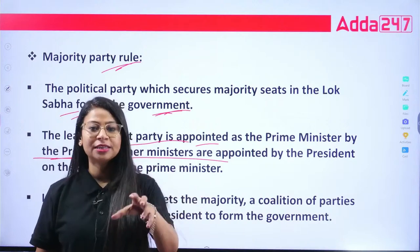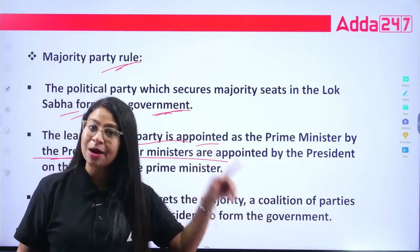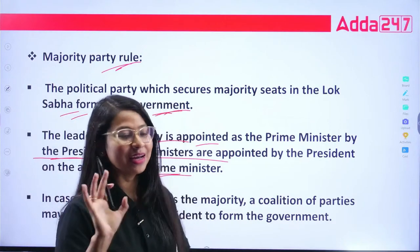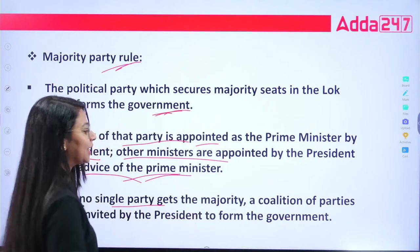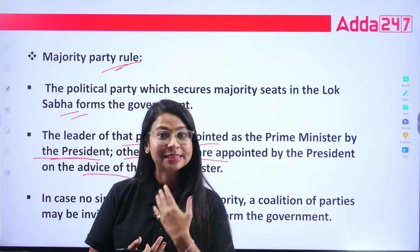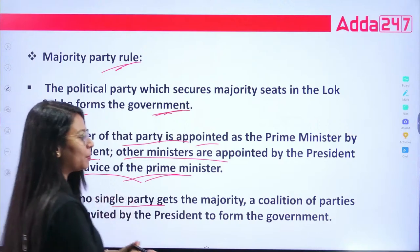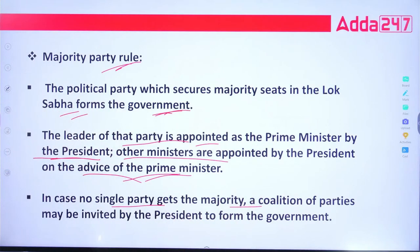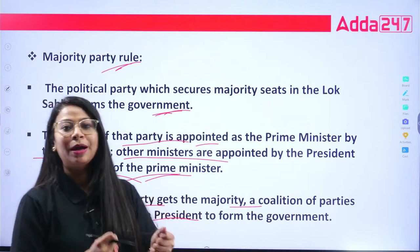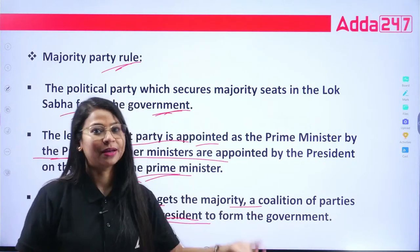In case no single party gains the majority, then a coalition government is formed — two or more parties come together to form a government. The coalition government may be invited by the President. The President invites the parties to form the government when no single party has a majority.